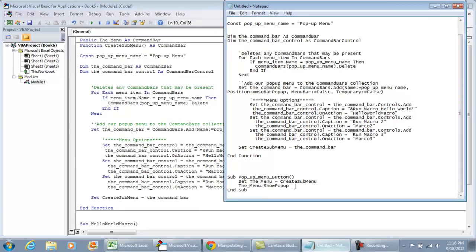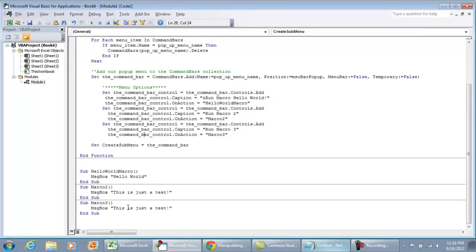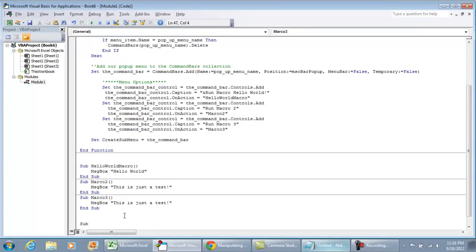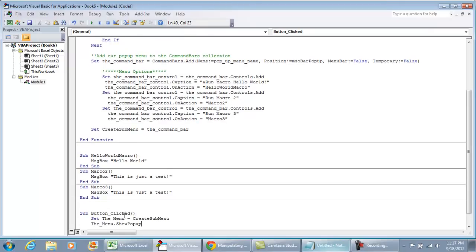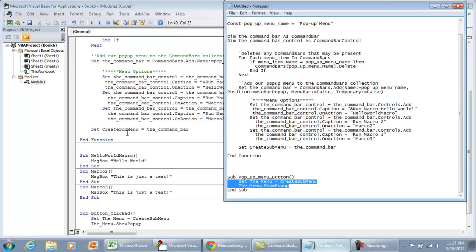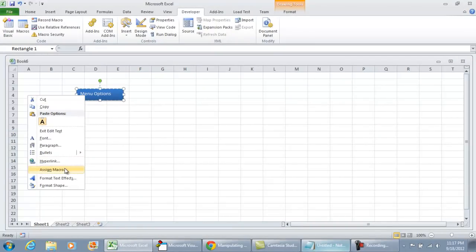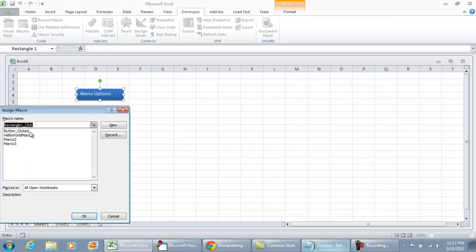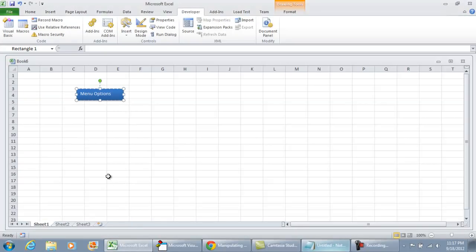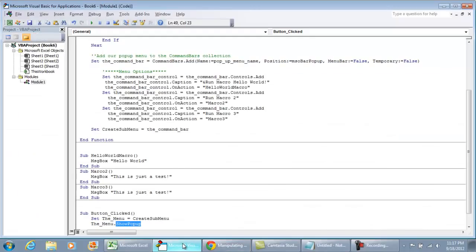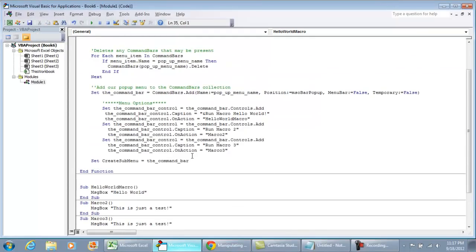Last but not least, I'll put in the coding for the pop-up menu button. I need to create a macro for that, so I'll do 'Sub Button_Clicked,' then set the menu equal to CreateSubMenu, and call ShowPopUp. Then I'll right-click the shape, hit Assign Macro, and select the Button_Clicked macro I just created.